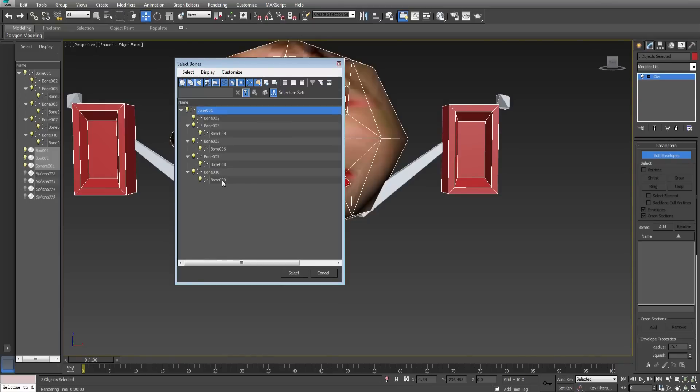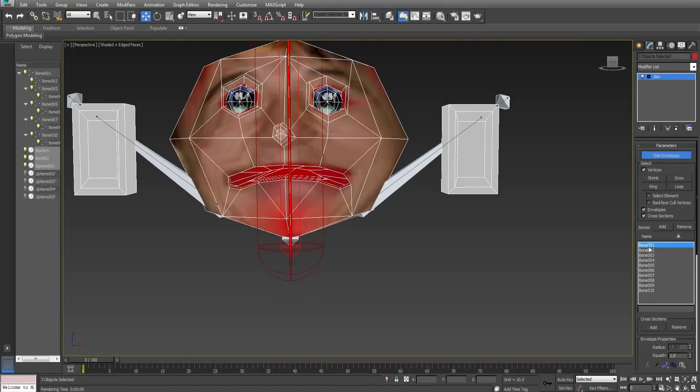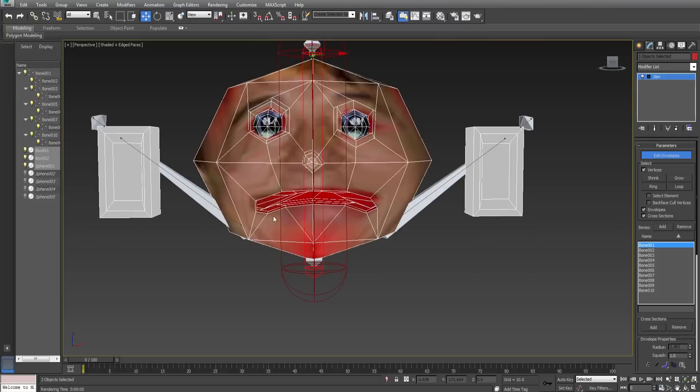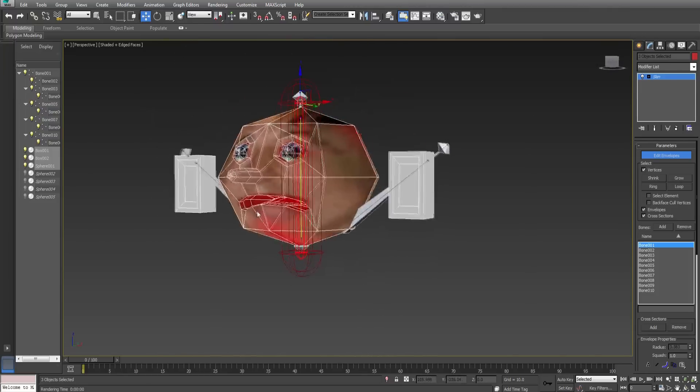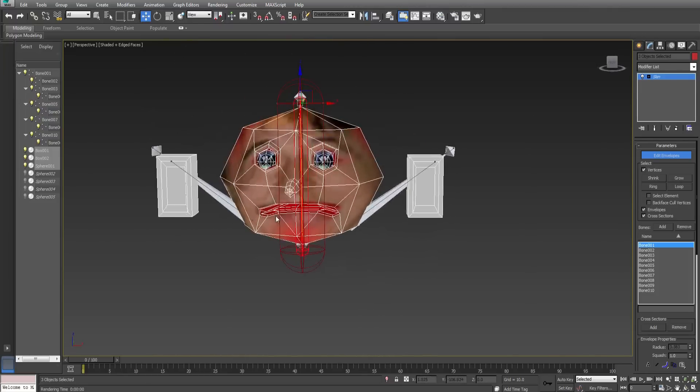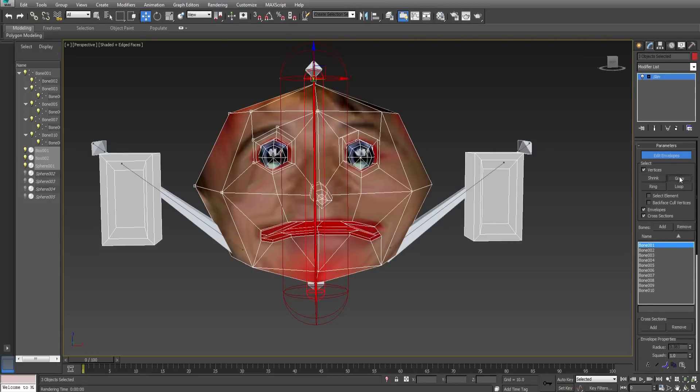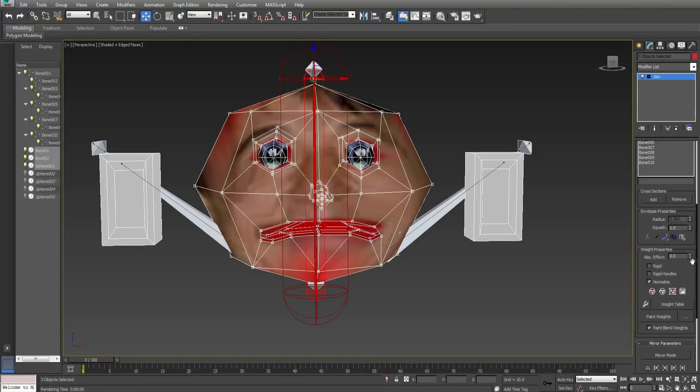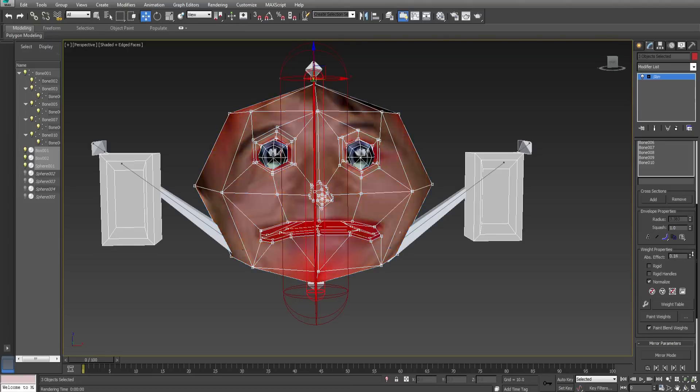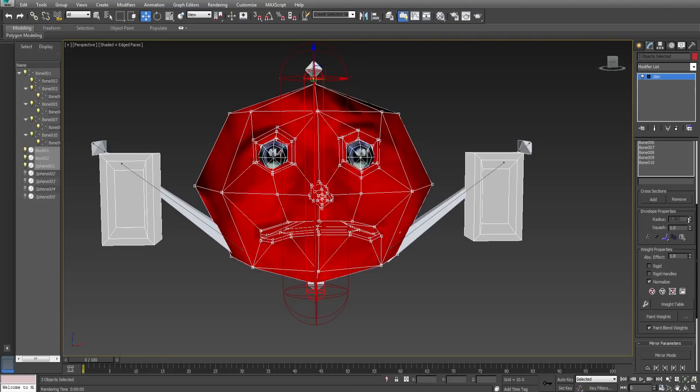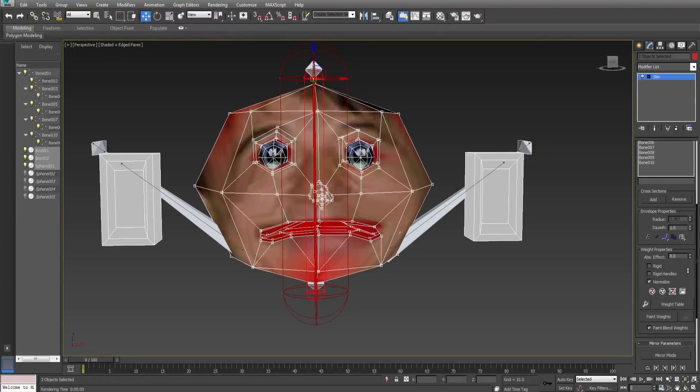We must select them all. Click on select vertices and bone 1. This is the first bone we created which is the spine. Click on one of the vertices and select grow 100 times. Under weight properties and abs effect move the slider up to 1. As you can tell this is color coded with red equaling 1 and 0 equaling nothing. This is so children can understand it. With the exception of colorblind children. Colorblind children must pay close attention to the abs effect slider.